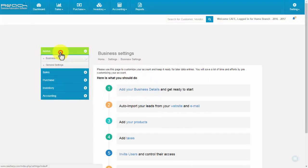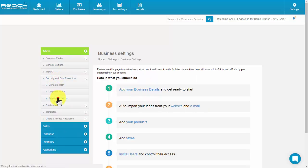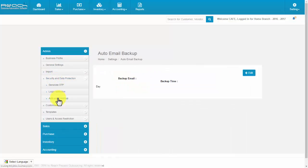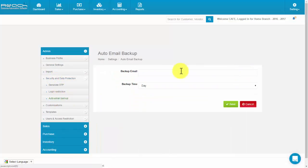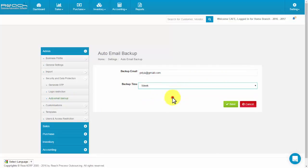Click Auto Email Backup under the Admin tab. Now click Edit. Fill the backup email and time, then click Save.